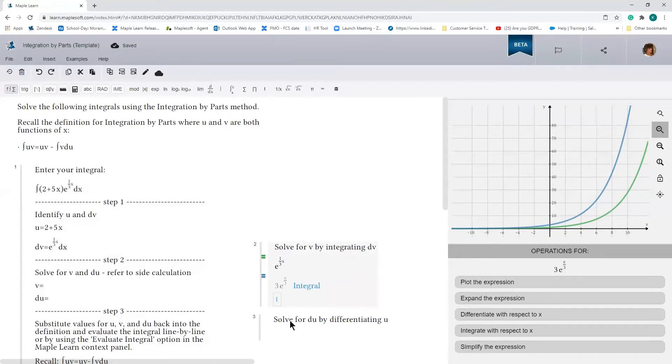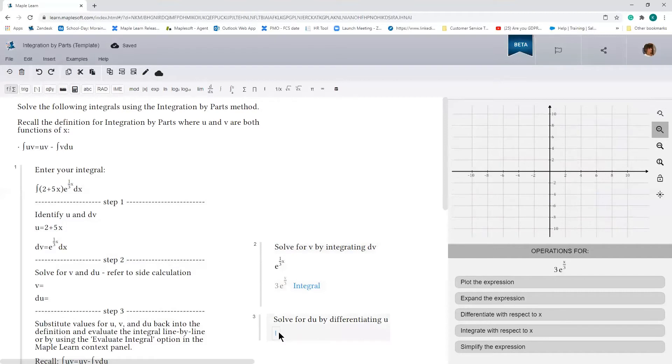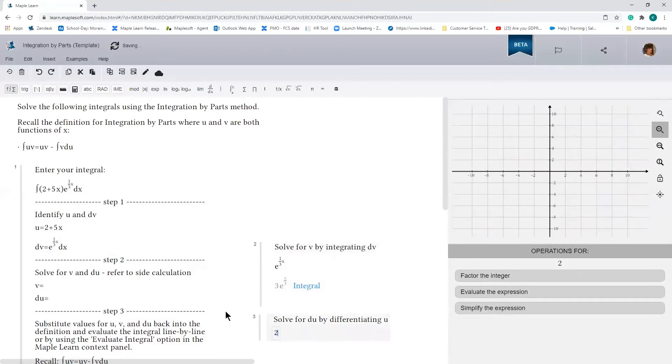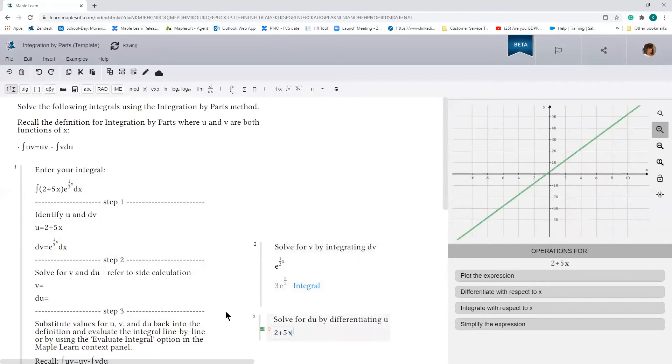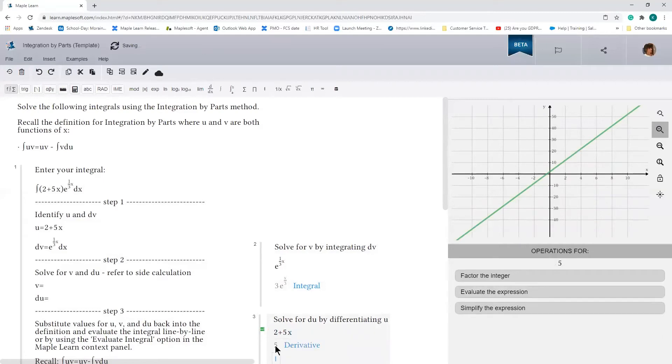And now we want to solve for du or find du by differentiating u. We can go ahead and do that as well. So u is 2 plus 5x. Let's go ahead and take the derivative. And the derivative is 5.